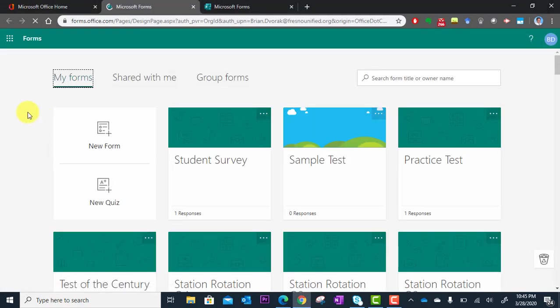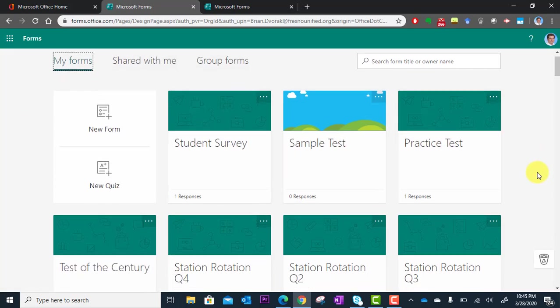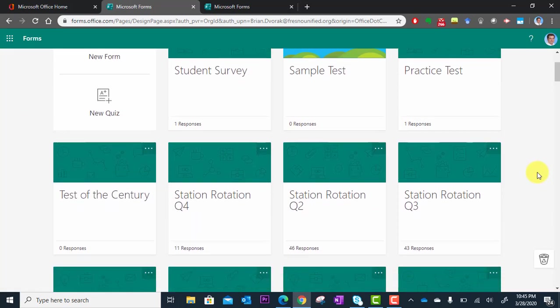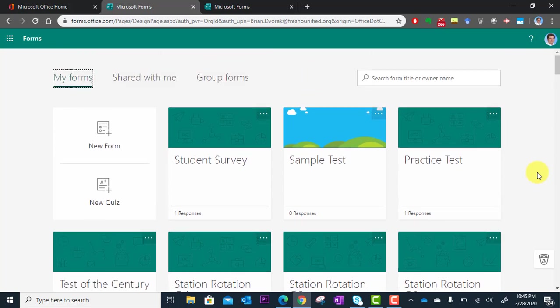Once you're in here, you're going to see all of the forms that you've created. Some of them might be quizzes. You can see this is the student survey I was working on. I haven't sent this out yet,